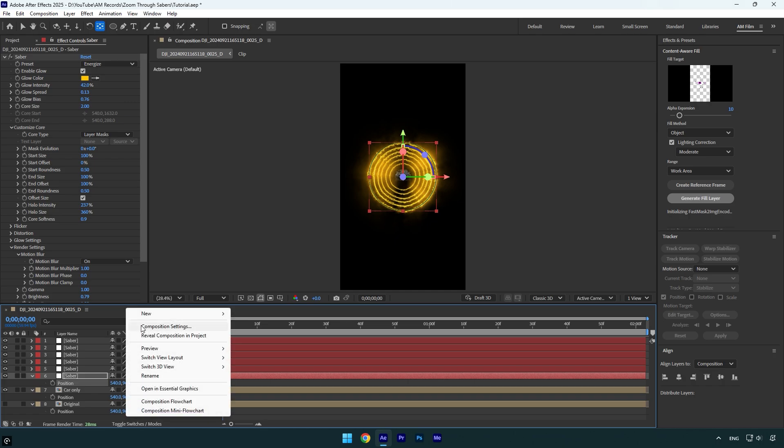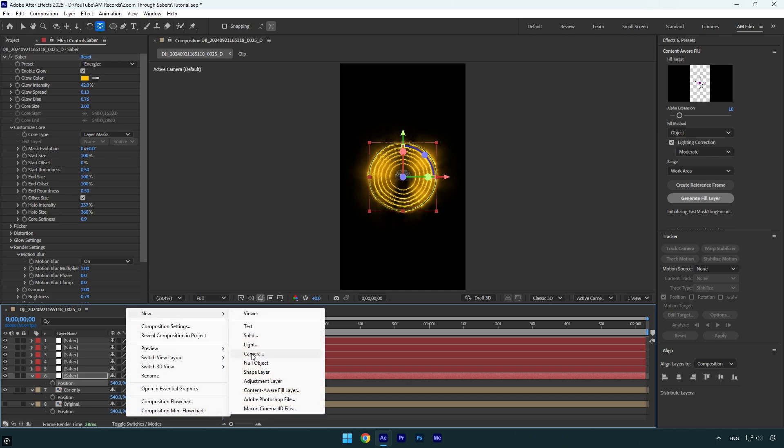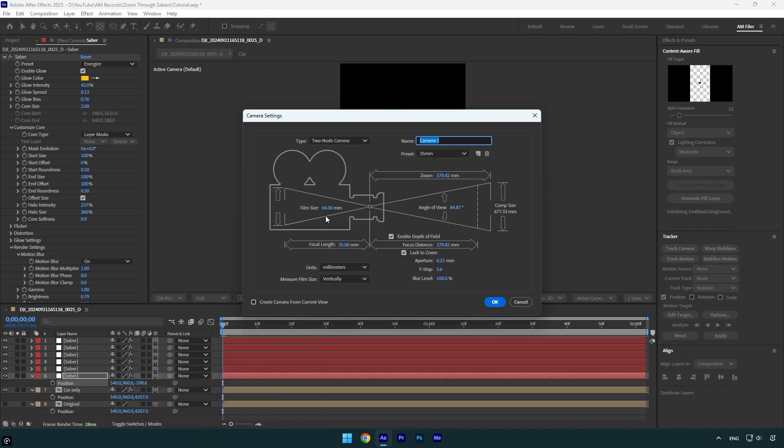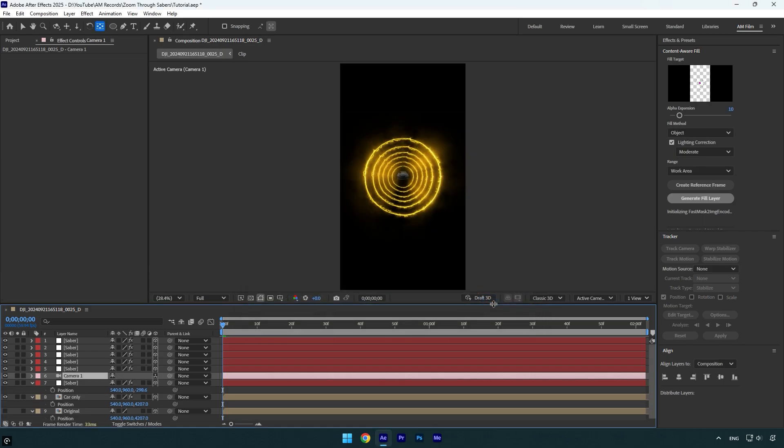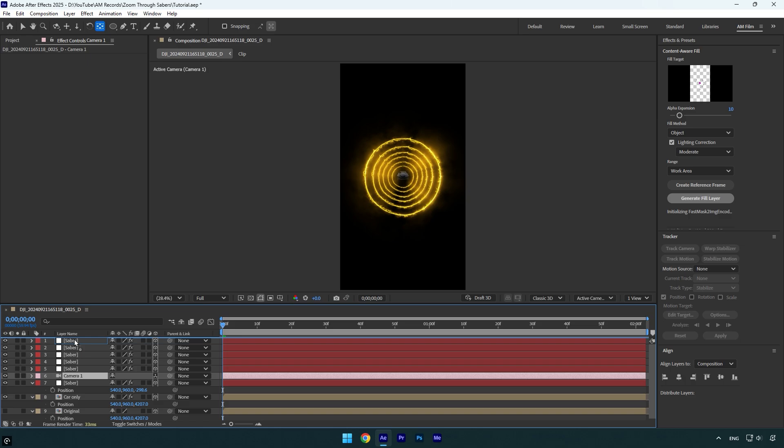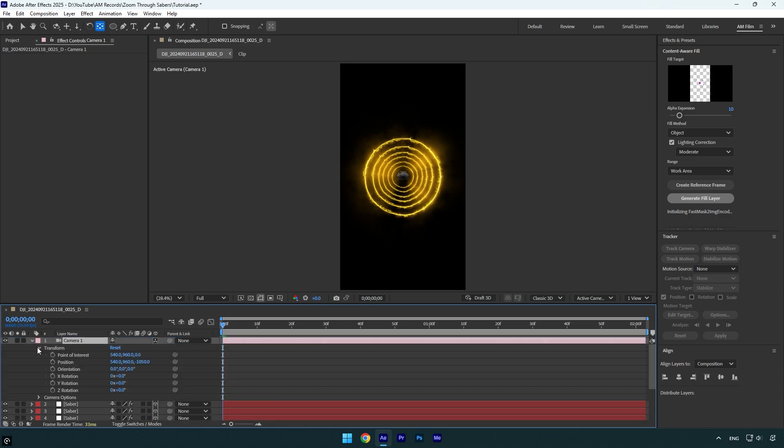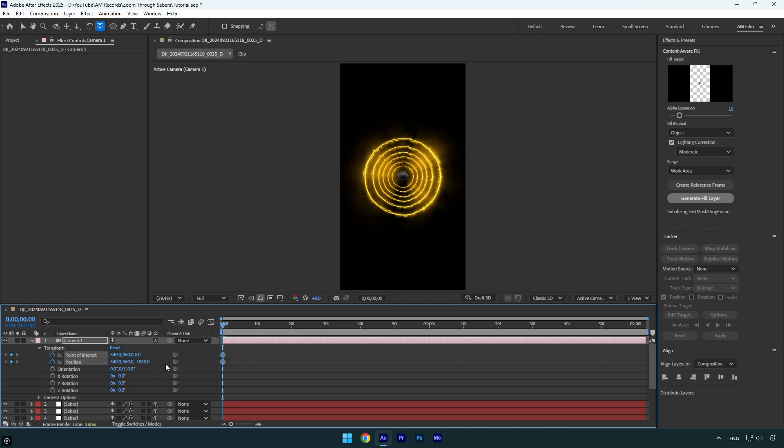Once you are done make sure to create new camera layer. Change type to two node camera and preset to 35 millimeters and then hit ok. Move camera layer above all other layers and then expand camera transform settings. Make sure you are at the very beginning of a camera layer and then click on point of interest and position stopwatch icons.